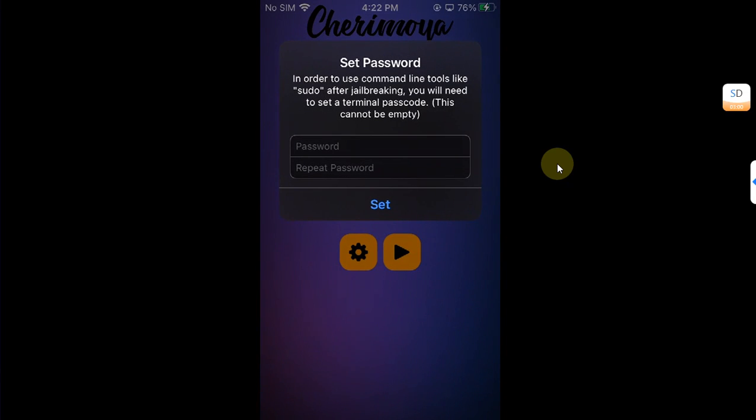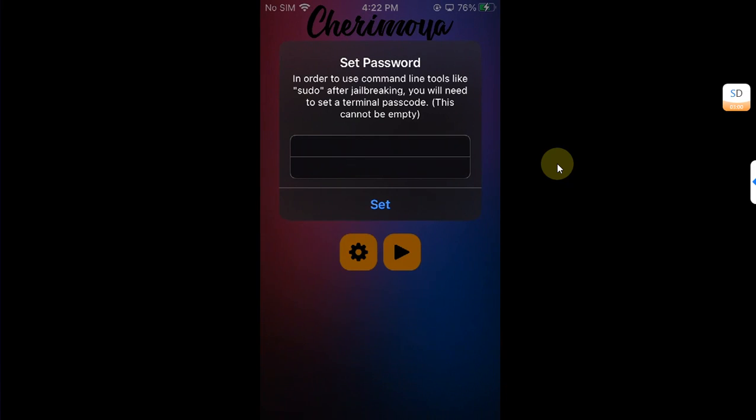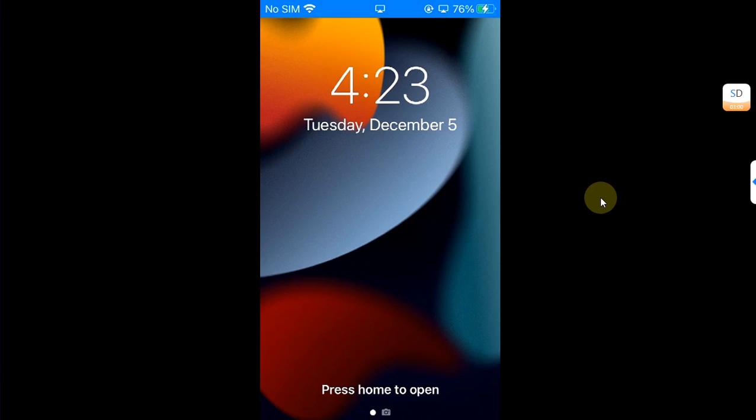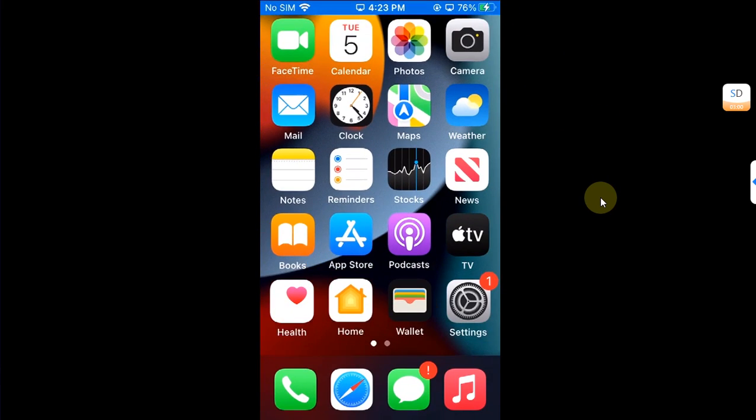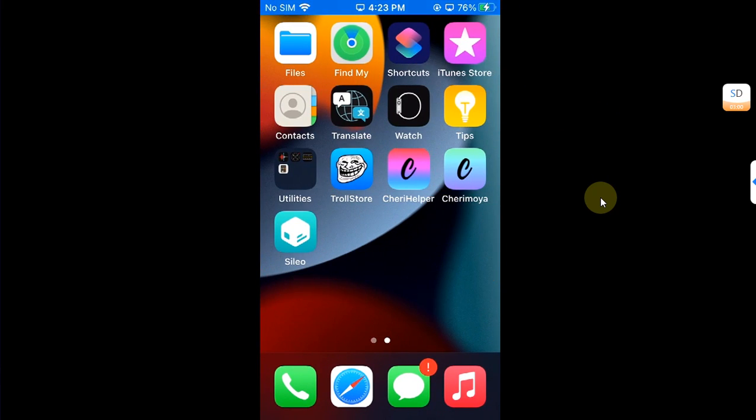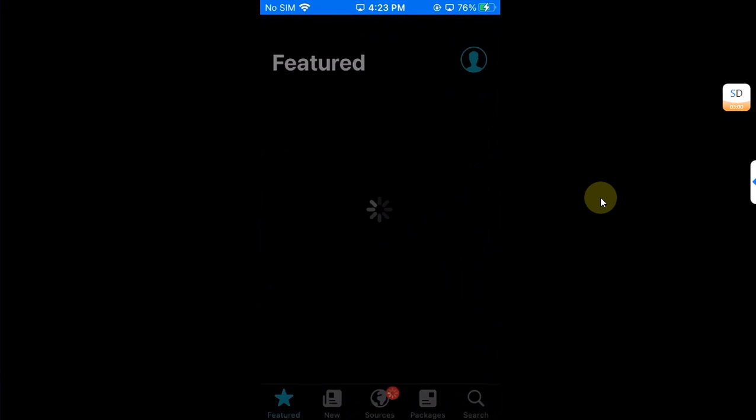Yes, it is finished. Now I will simply select a password for sudo and set it. When the process finishes it will automatically respring your device.